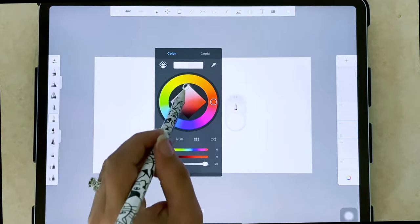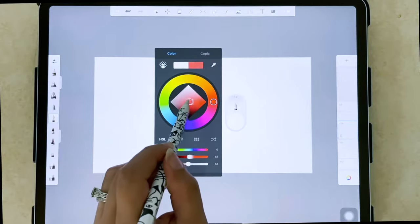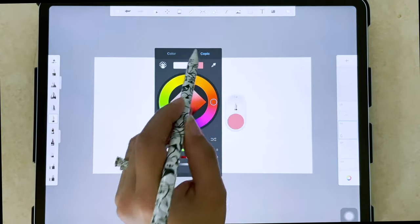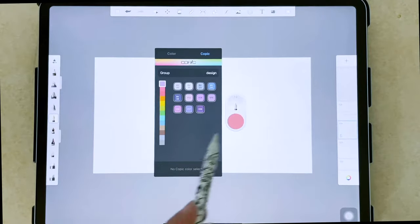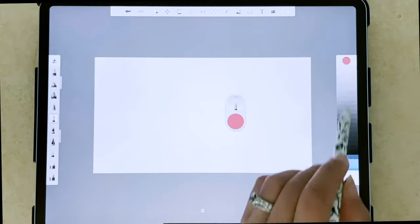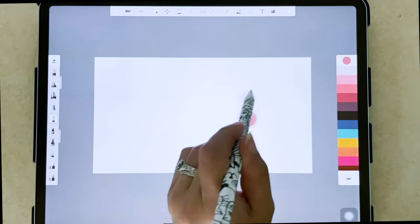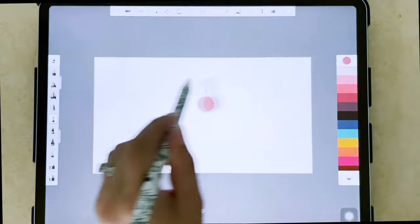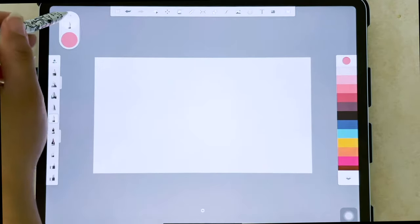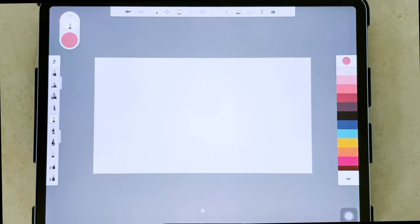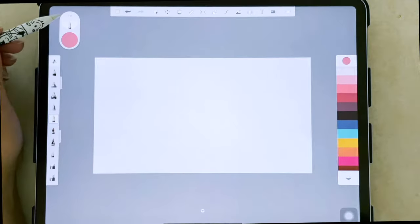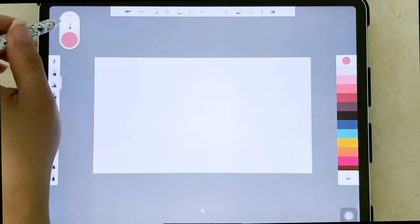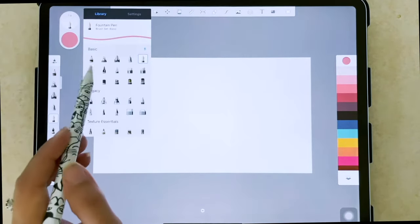We'll be able to pick a color from the color wheel or the Copic library rather than trying to scroll through this. So that's my preferred method. And this puck that I just pulled up, you're able to keep on your window so I can just put this up here in the corner. And we also have the brush library accessible this way as well.